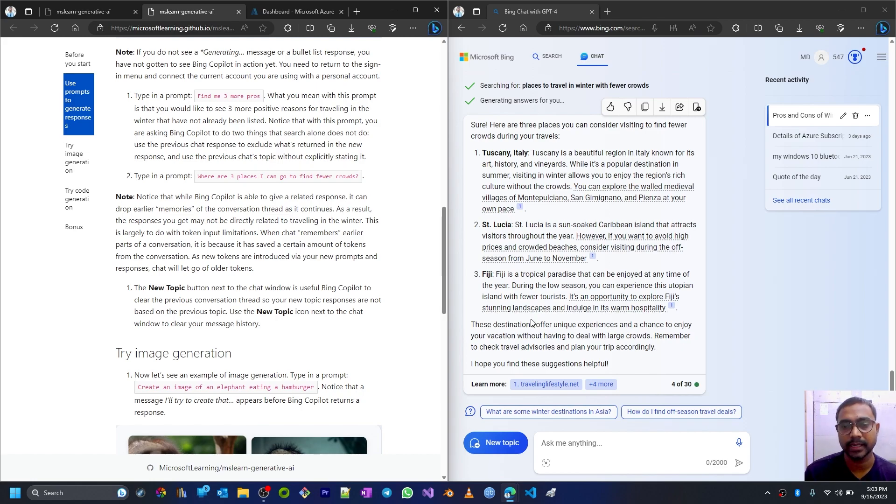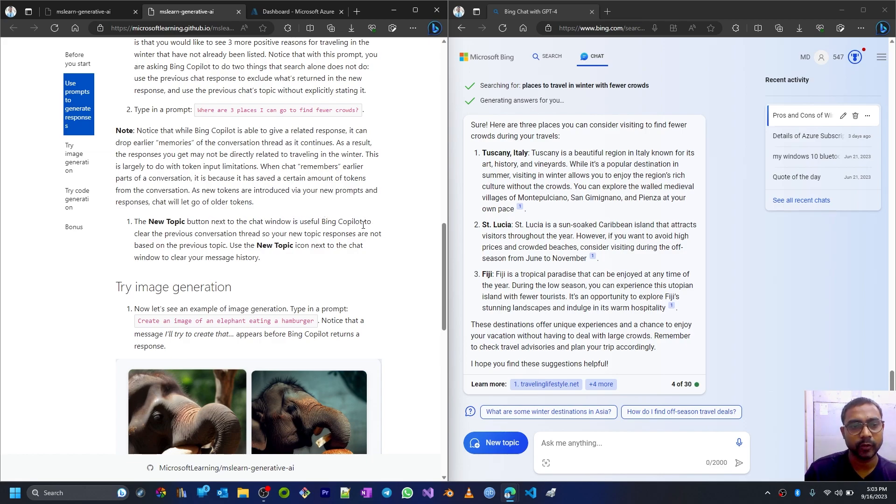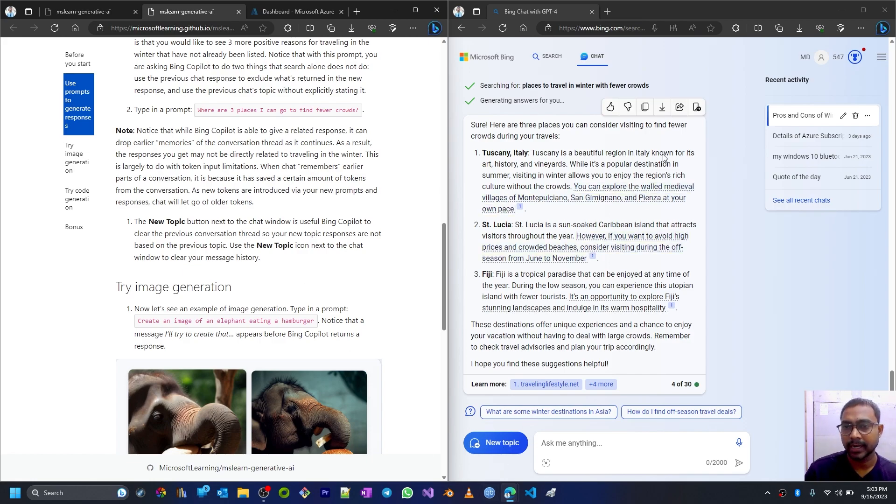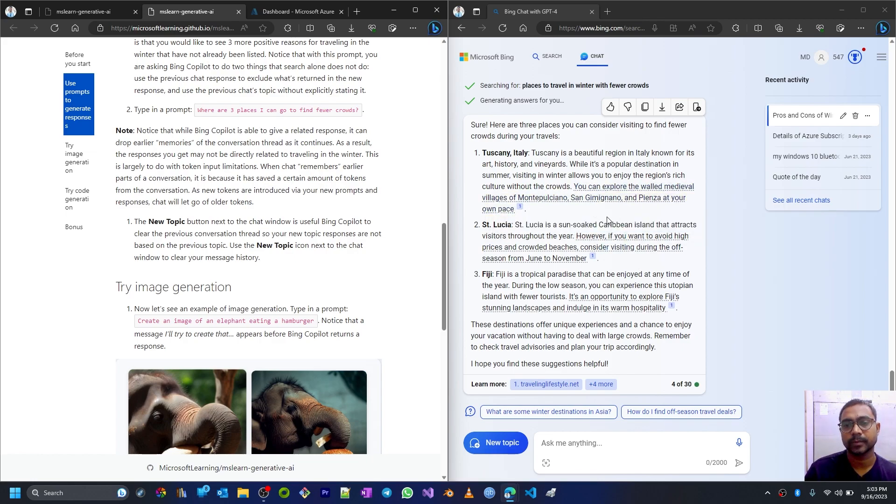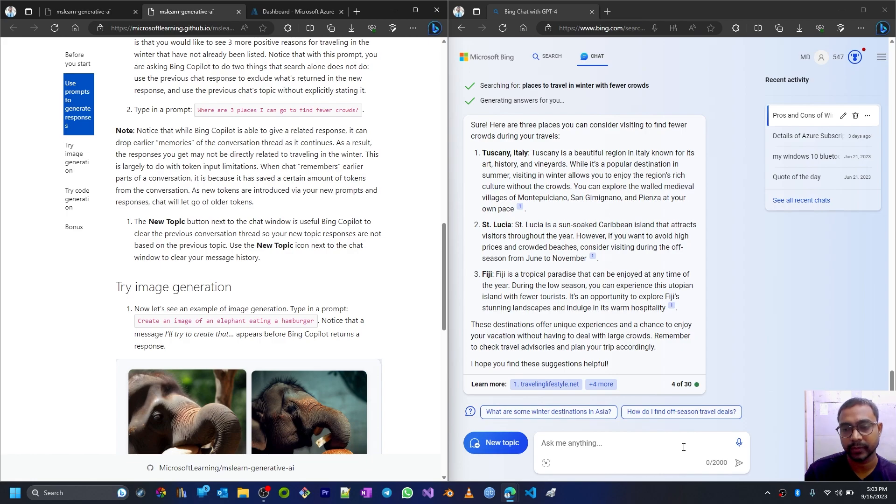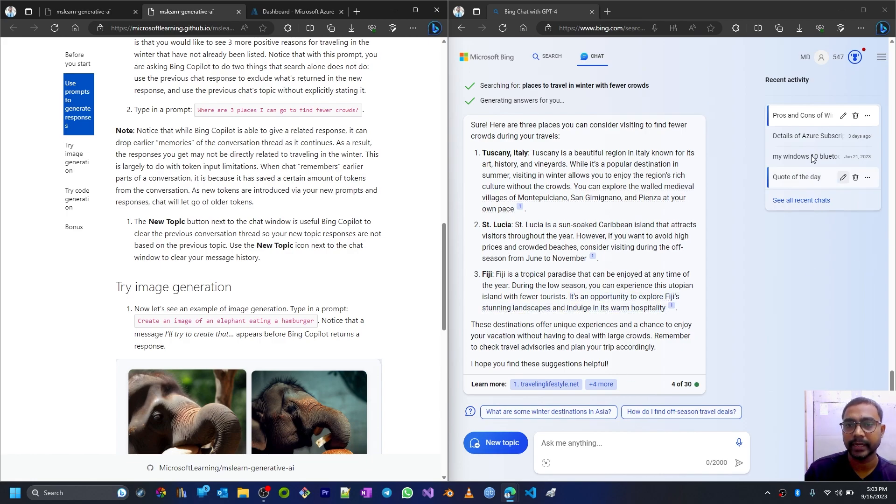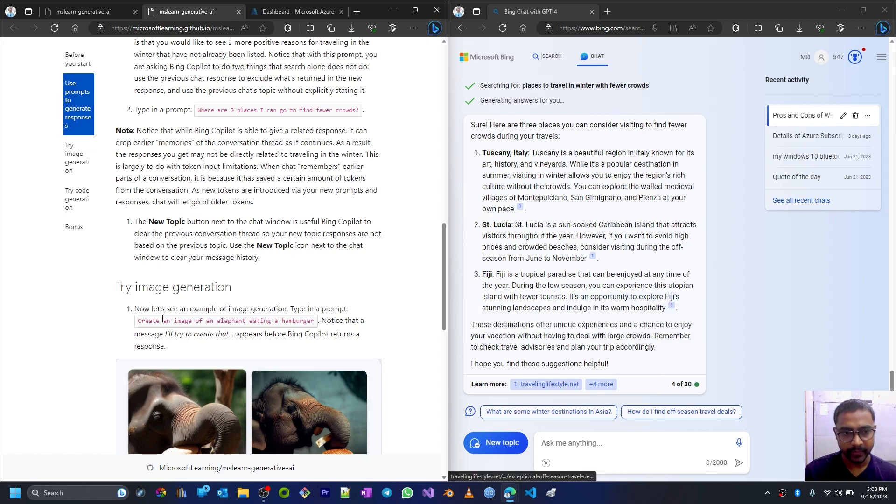This will be a new topic now with a blank slate, but without any tokens it has saved. This will be a very new topic. Now we can also give prompts like 'create an image of an elephant eating a hamburger.' This will generate new images using DALL-E. DALL-E is a generative AI for image generation. It will generate images based on the text prompt that we will give.